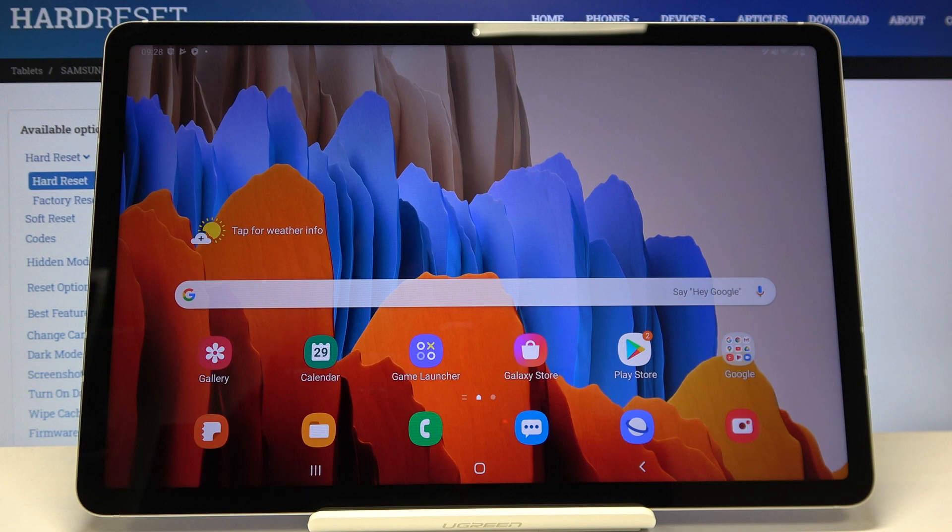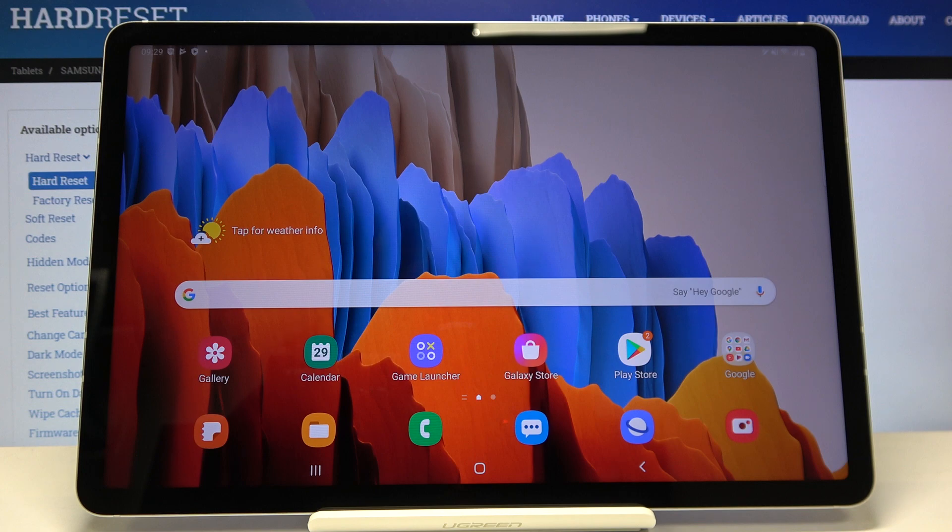So that's all. This is how to change wallpaper in your Samsung Galaxy Tab S7. Thank you so much for watching. I hope that this video was helpful and if it was please hit the subscribe button and leave the thumbs up.